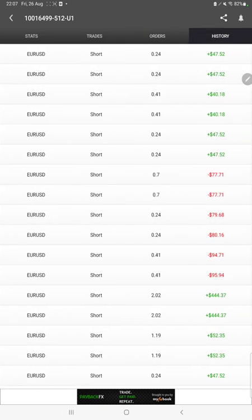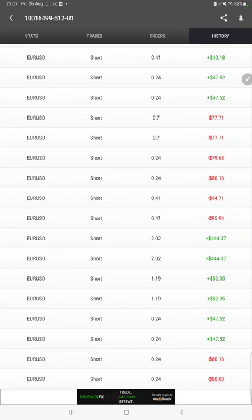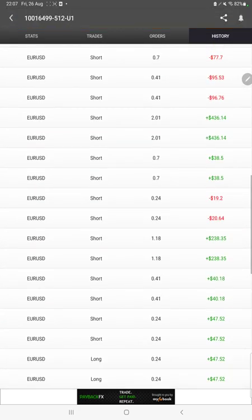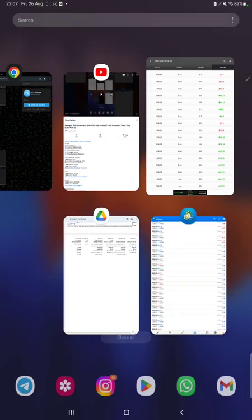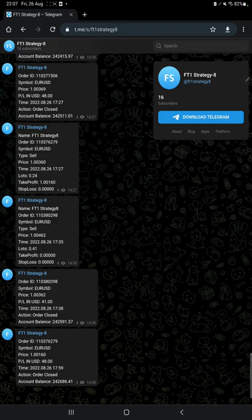We can also see the open trades here, verify the pending orders, and in history we can see how much lot size we have traded and how much profit and loss we have made. The total complete details are available.